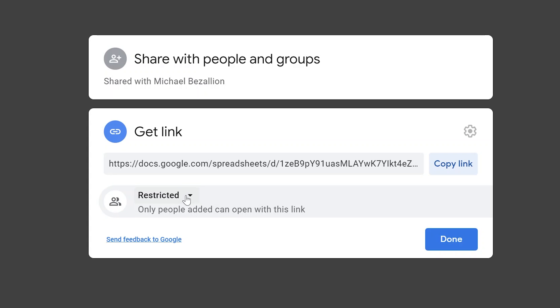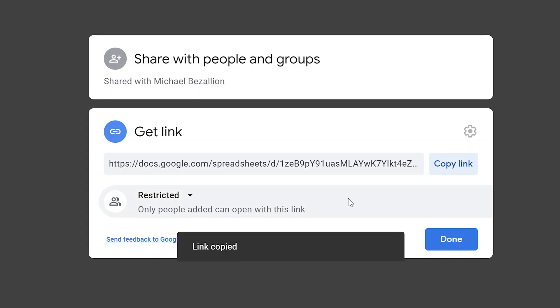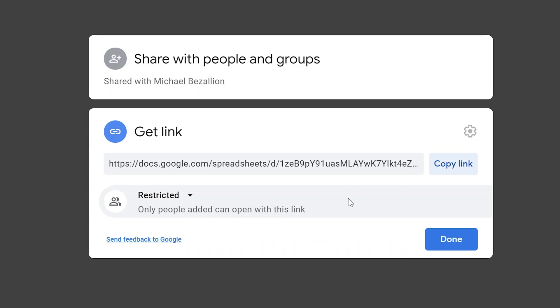These controls below the link will control what happens when other people go to it. This does work together with the option above. If you leave it on restricted, only the people that you've added can open the link. You've added them here, you already sent them an email, but if they lose the email or you just want to make it easier for them, you can come to get link, copy the link, send it to them in a message, and they can get back to the file.